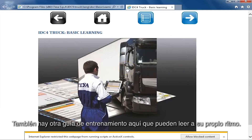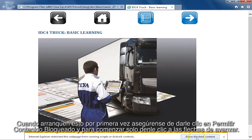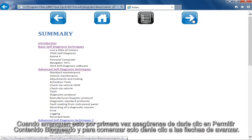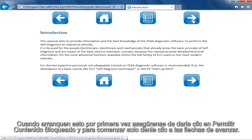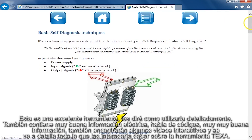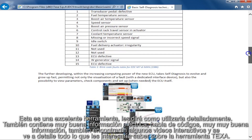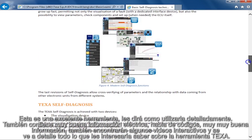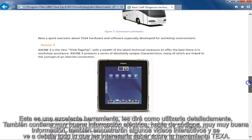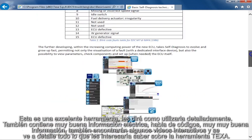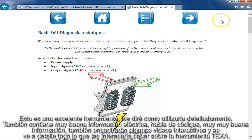There is also a self-paced training guide on here. When you first load it, make sure you hit the Allow Blocked Content button, and then just hit the forward arrows to page through it. It goes through how to use the tool and includes good electrical information, talks about codes, and has some really good information. You'll also find interactive videos in here. It goes through pretty in-depth everything you would ever care to know about the TEXA tool.